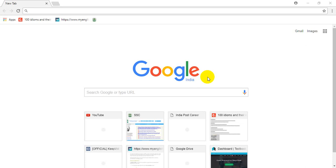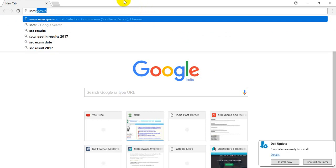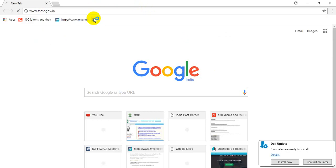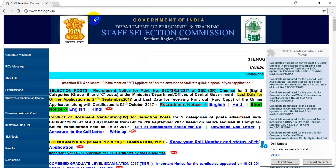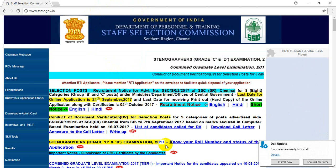Hi friends, welcome to Online Part Shala. Today we are going to learn about SSC Stenographers. We are going to check the application status and check the roll numbers on the SSC website. We are going to click on this site and navigate to the Stenographers Grade C and D Examination 2017 page.